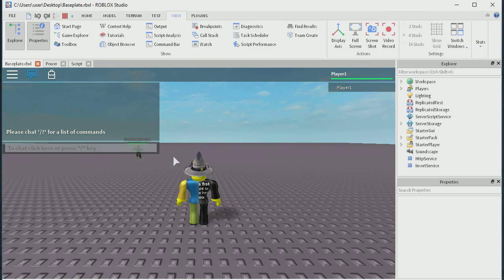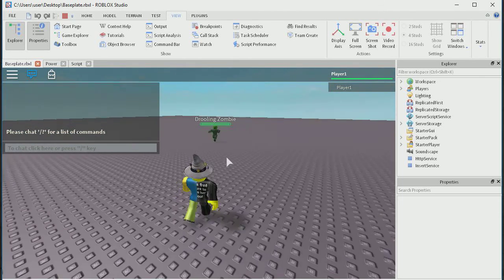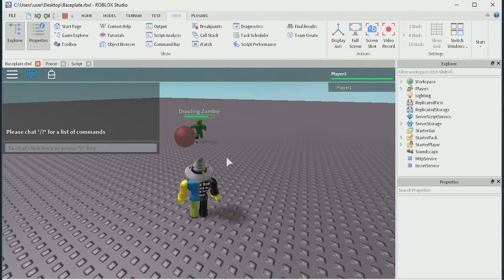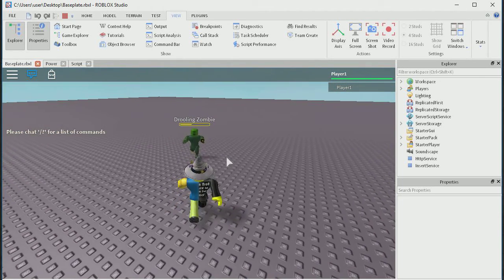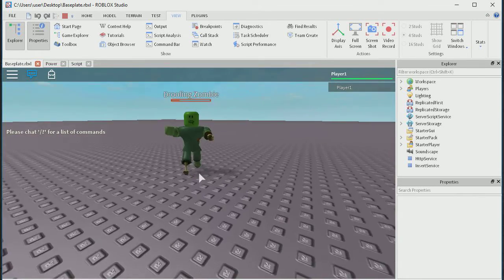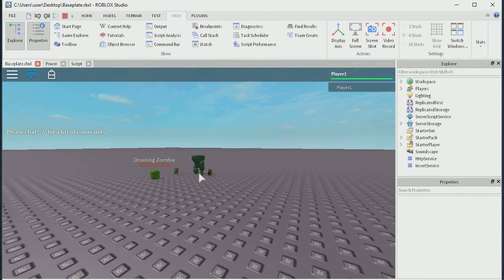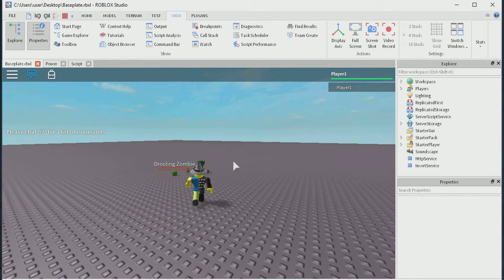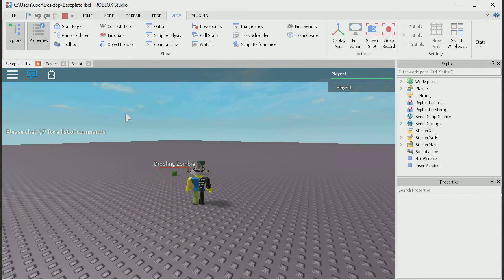Now the zombie's going to come for us, and you are going to die. There you go — it's being damaged. There you go. That's that part of the tutorial done.